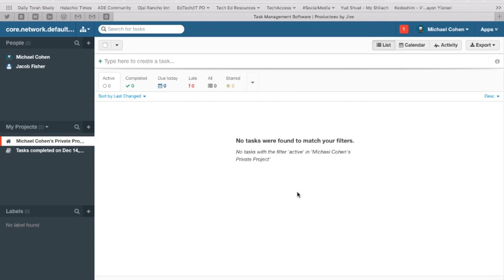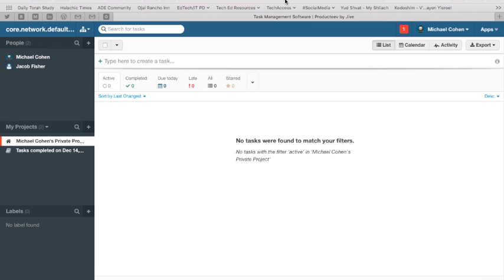Hello and welcome to another technology tutorial with The Tech Rabbi. Today we're going to be talking about a really amazing organization and project management app called Productive. Take a note at the top URL that they have a very creative way of spelling out this website, this company.